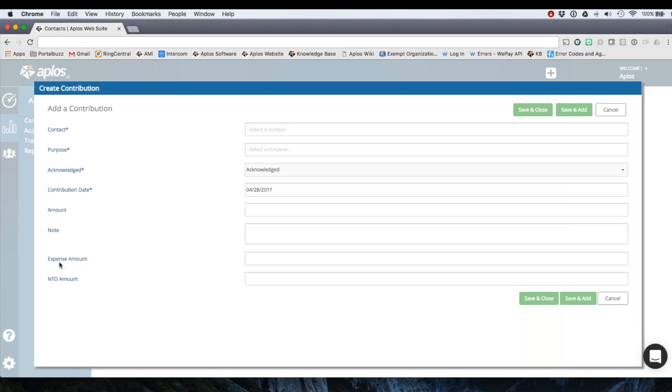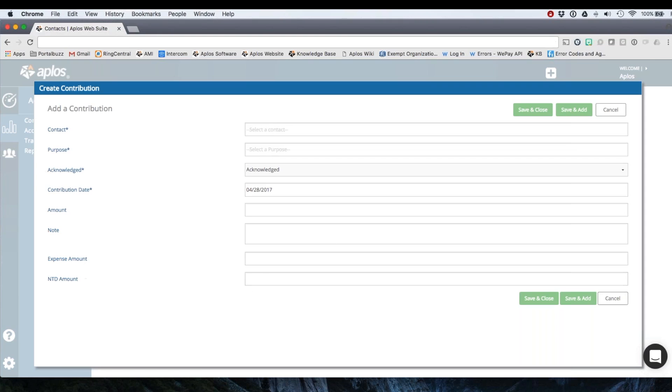Expense would be for example if you're recording an online donation and you have a transaction fee taken out of that donation, you can split that into the expense amount to track it with an expense account. NTD would be that if you maybe have somebody who attended a fundraiser, they wrote you a check for $100 but $25 of that was to cover the ticket to attend the fundraiser. So you'd put that $25 amount here, then the amount that will show on the contribution statement will be $75, which is the total minus the non-tax deductible amount.